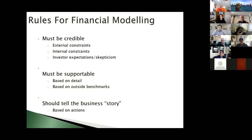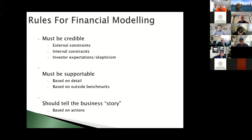Put yourself in the seat of the investor and ask: is an investor going to believe that your model is achievable? If the answer is no, scale back — investors don't want to talk to people they perceive as completely unrealistic.